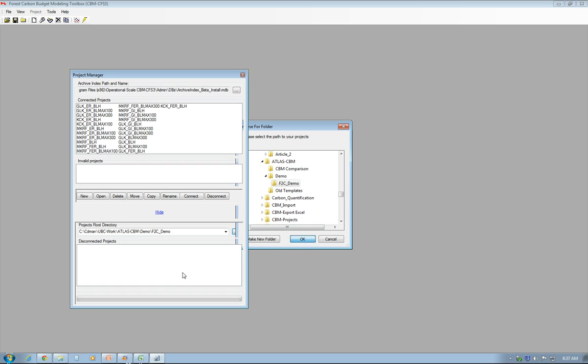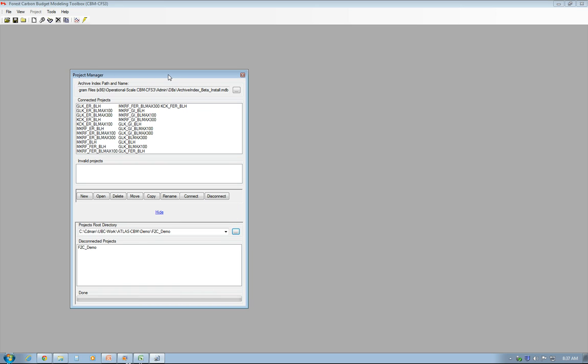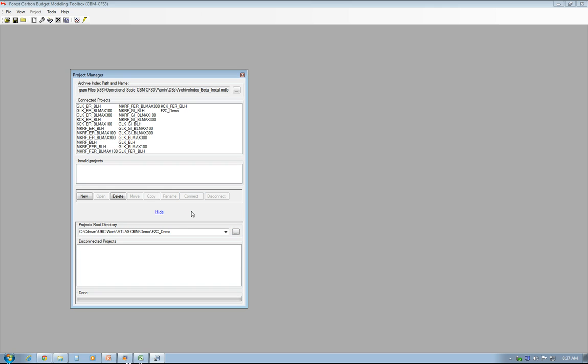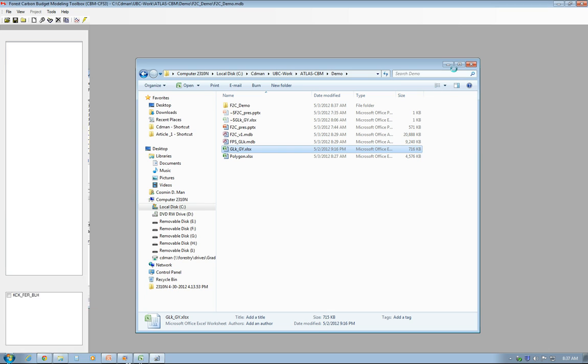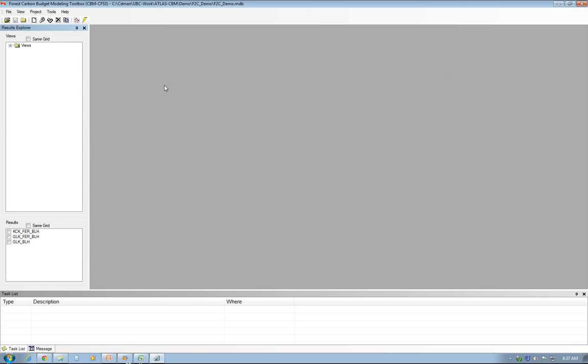The CBM-CFS3 wizard is looking for projects in that folder, and it found the F2C Demo. I just select it and click Connect, wait for the project to be connected to my list of available projects, then select it from the list and click Open to open the project.